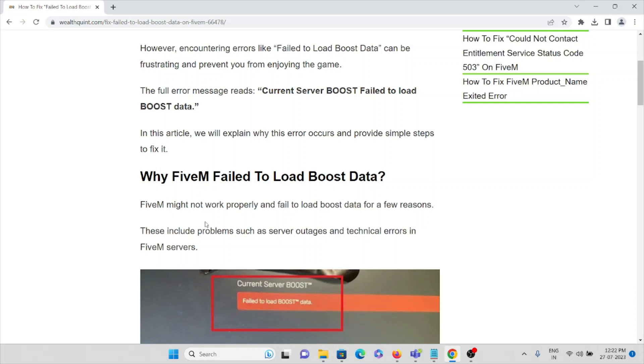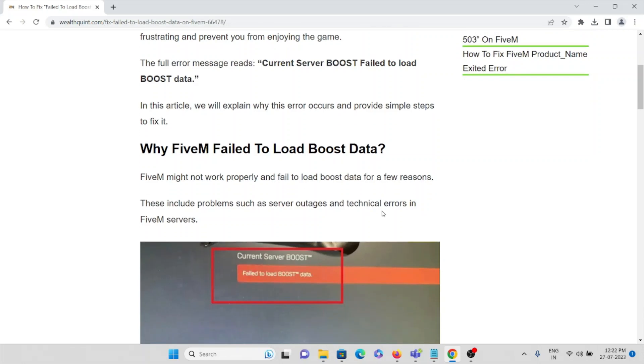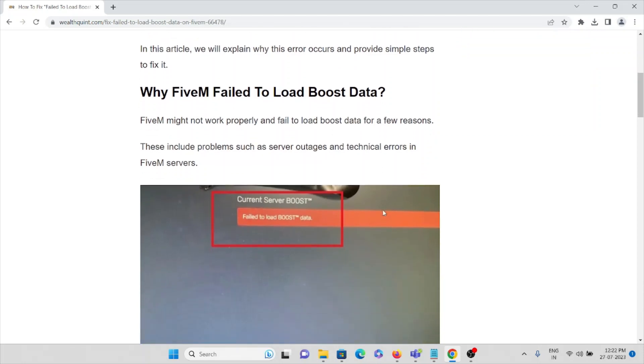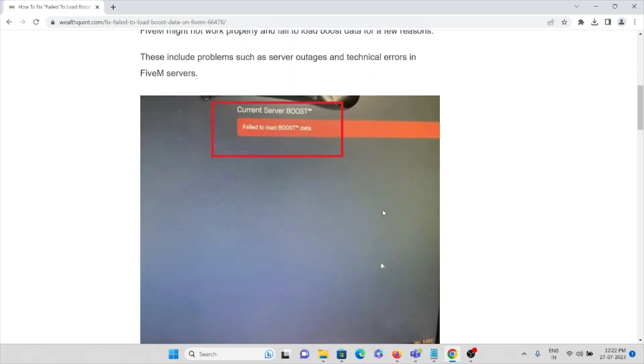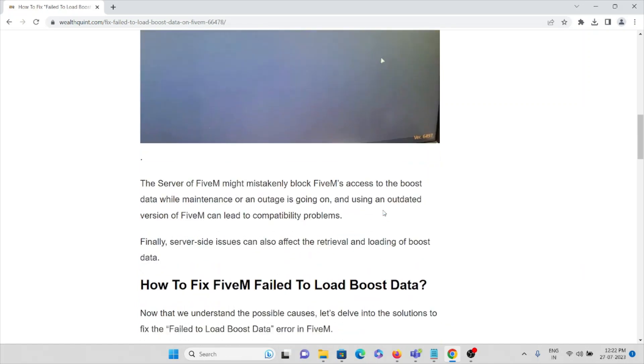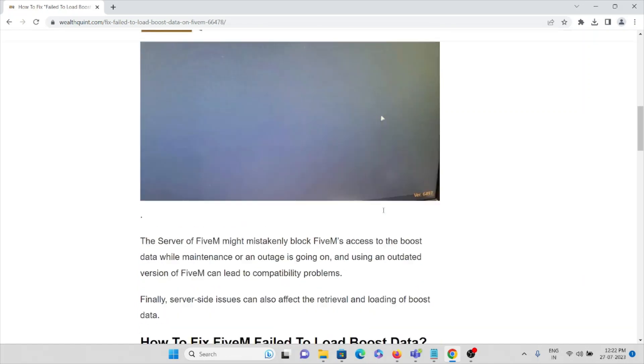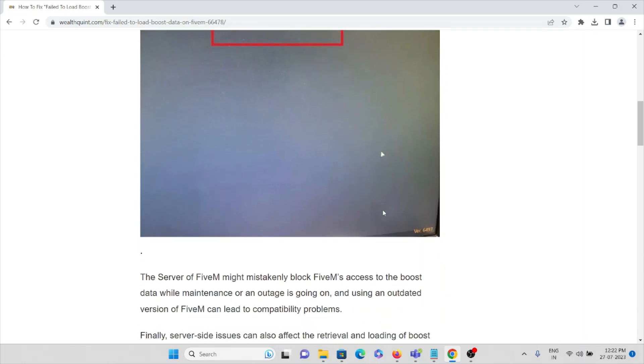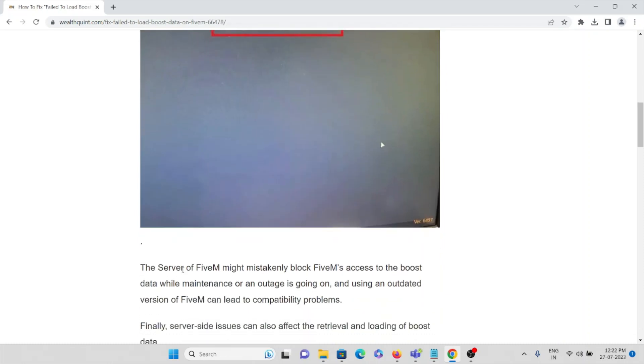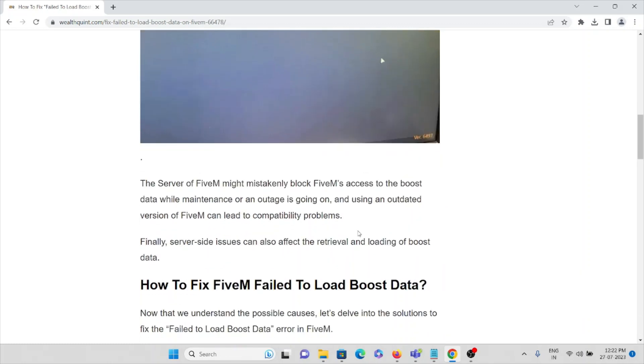FiveM might not work properly or fail to load for a few reasons. The first reason is the FiveM servers. The servers might mistakenly block FiveM's access to boost data while maintenance or an outage is going on, or using an outdated version of FiveM can lead to compatibility problems.